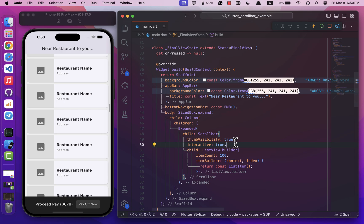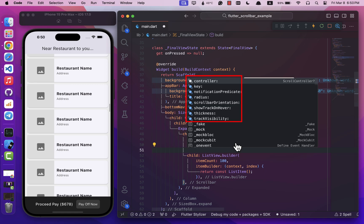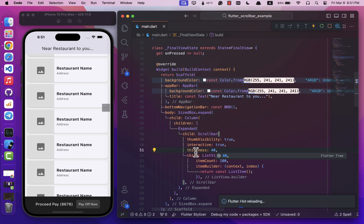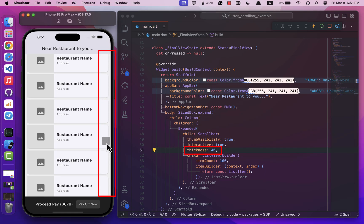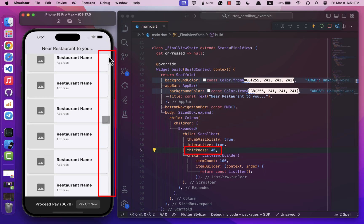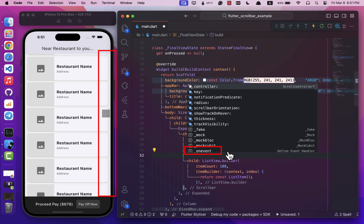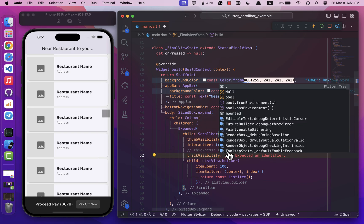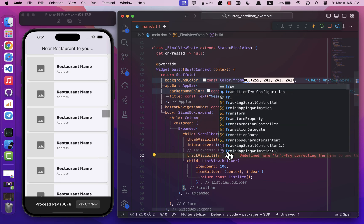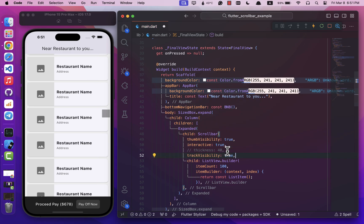Besides these, there are other settings you can play with to customize your preferences. For example, there is thickness—by adjusting its value you can make the scroll bar thicker or thinner. Then there is track visibility, which determines if the scroll bar track should be shown or not.